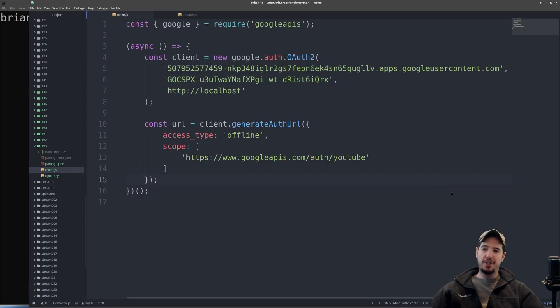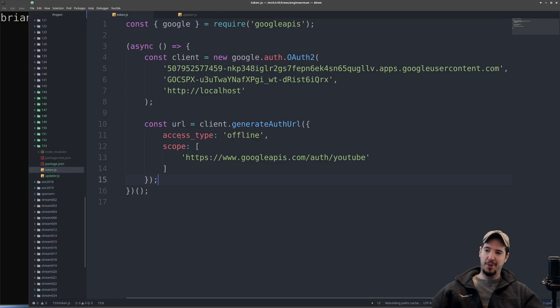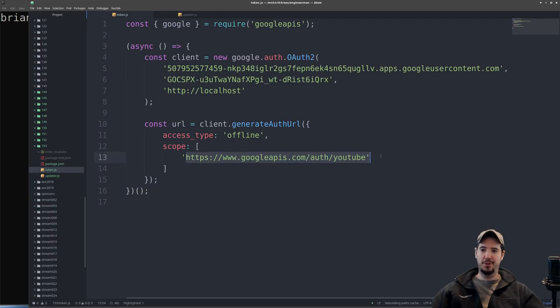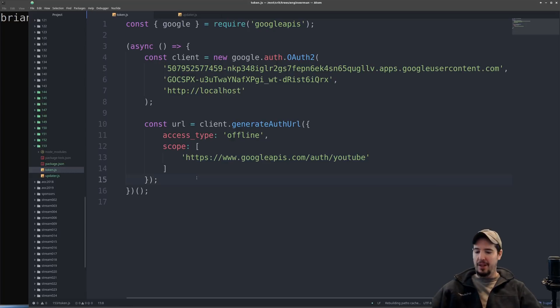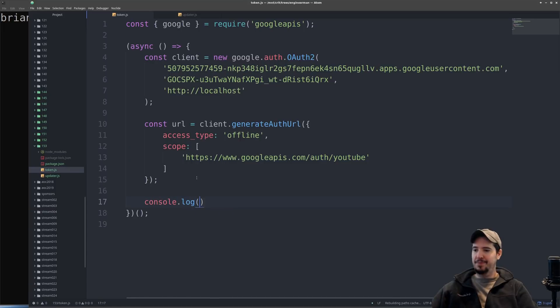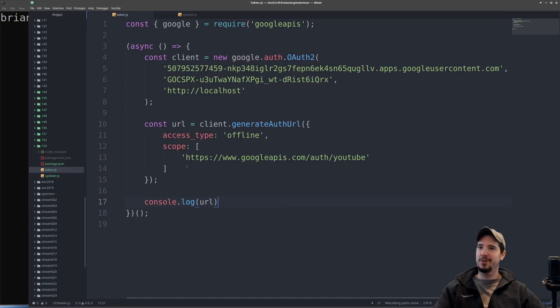From there I can generate my authorization URL by supplying access type of offline and then one scope of this particular string here. What actual scope we put here is obtainable through the documentation for the YouTube data API v3. After this I simply output URL and then paste that into my browser.